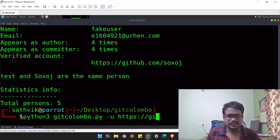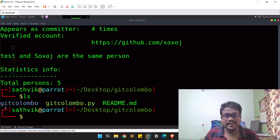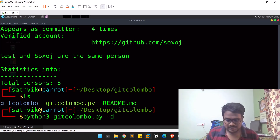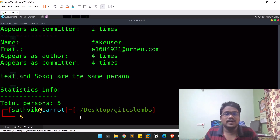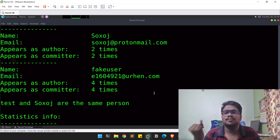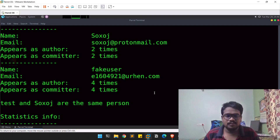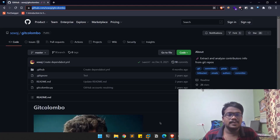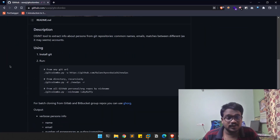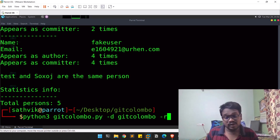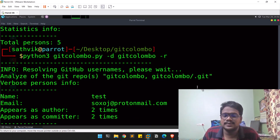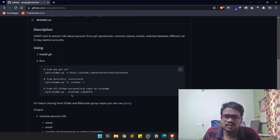Once you already have a local directory cloned, you can provide the '-d' option followed by the directory path — no need to always provide the URL again. You can also use the recursive option, which looks for more information by searching more thoroughly, giving you a higher possibility of getting additional data.